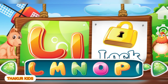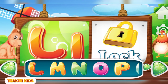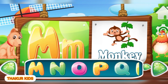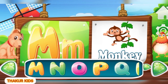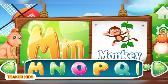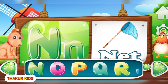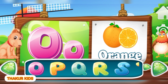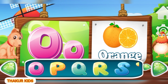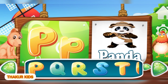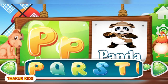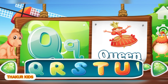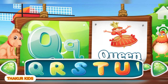J like in Jacket. K as in Key. L for Lock. M for Monkey. N as in Net. O as in Orange. P for Panda. Q like Queen.